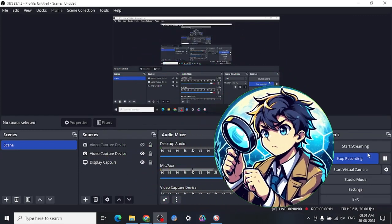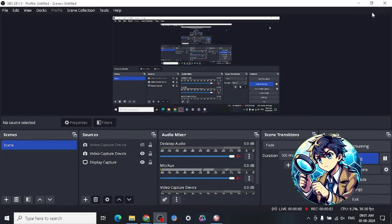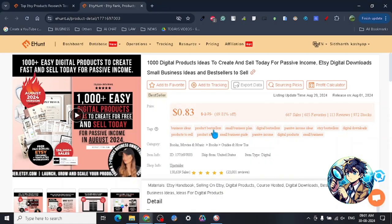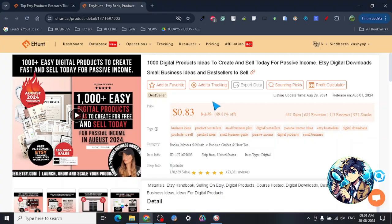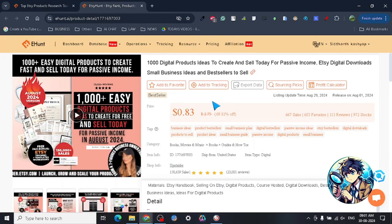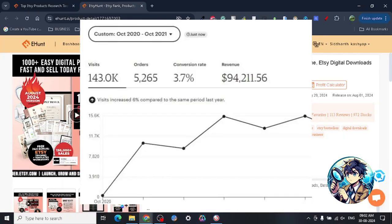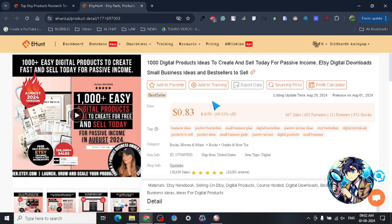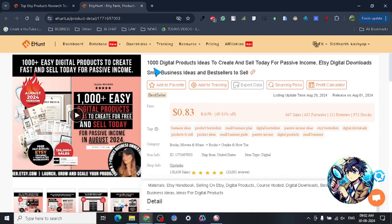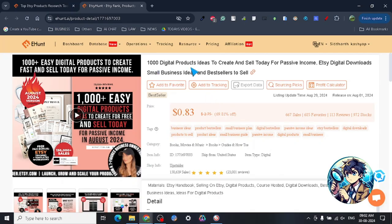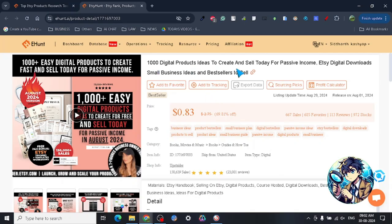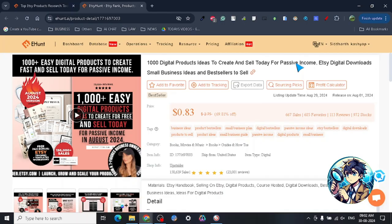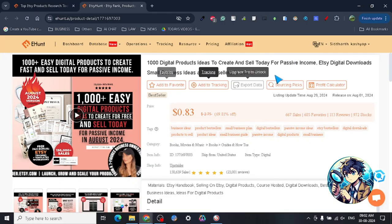Hey guys, so today I have found another really good product to sell on Etsy for you all. As you guys know, I have a little bit of experience on Etsy to share. This particular product is 1000 digital product ideas to create and sell on Etsy for passive income.